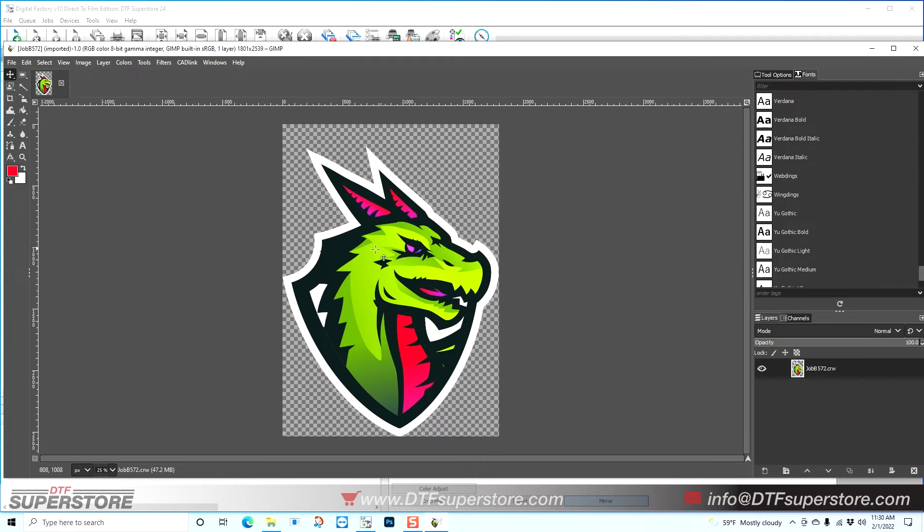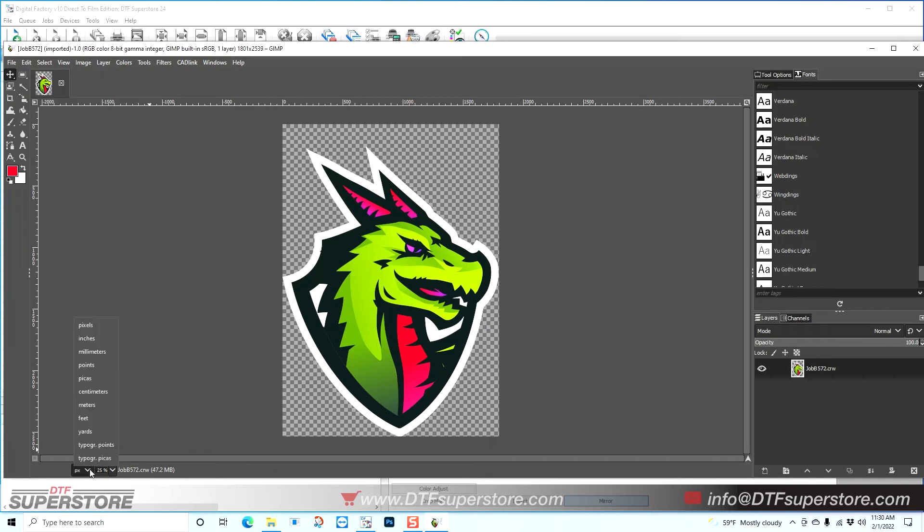So the first thing I'm going to do is this is displaying in pixels, but I would feel more comfortable viewing this in inches since we're talking about t-shirt designs. So I'm going to go to the bottom left and change that to inches.